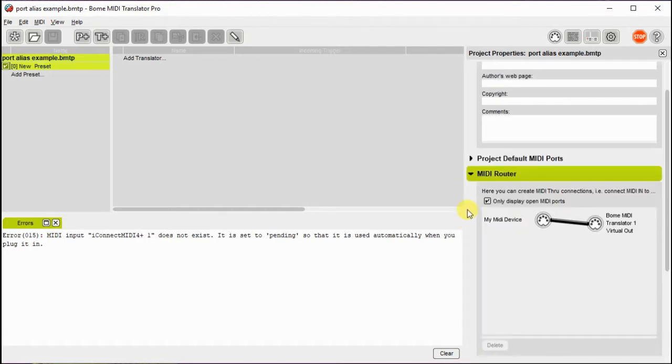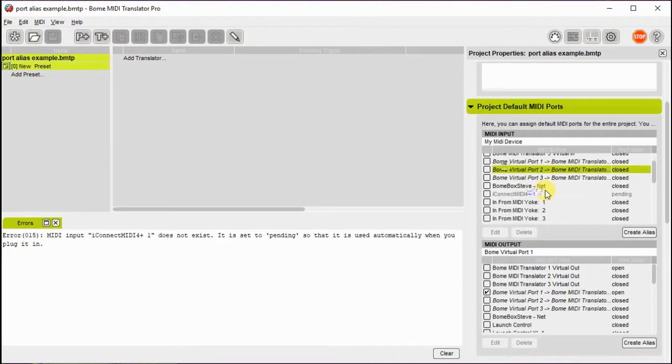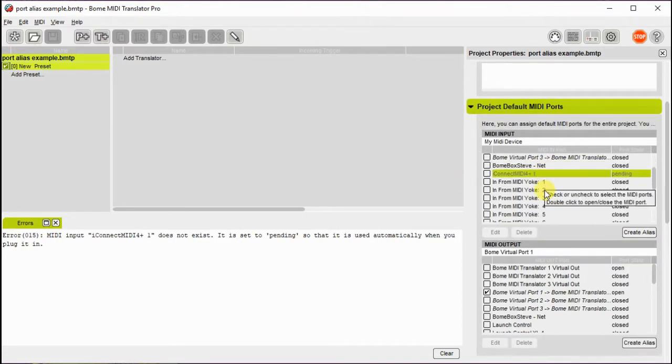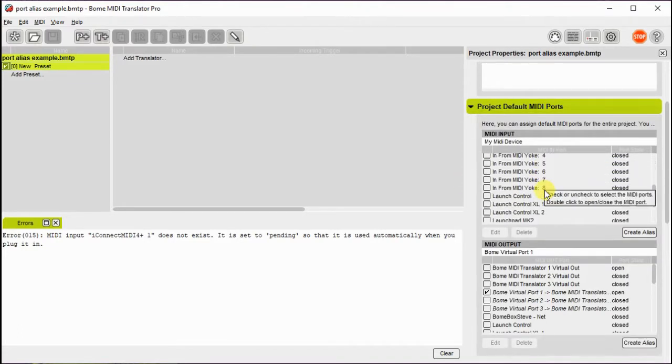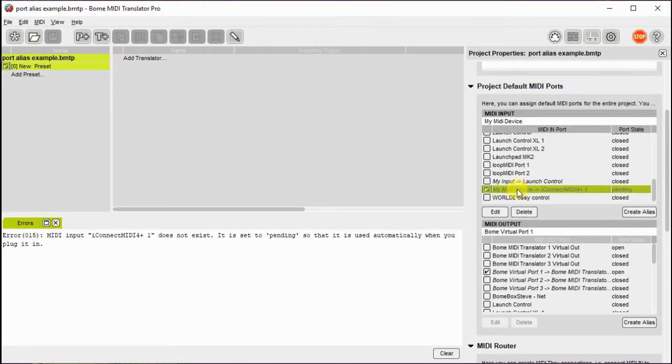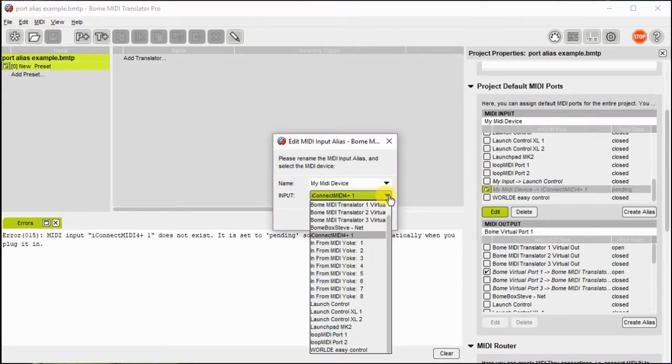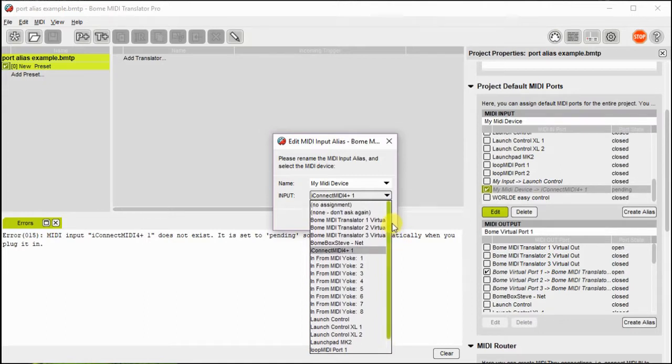So I'll open up the devices, and I'm going to edit the alias name for that device by clicking Edit, and now I can tie this to a different device that's on my actual system.